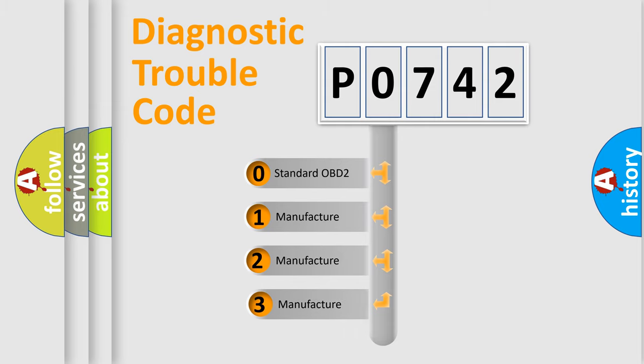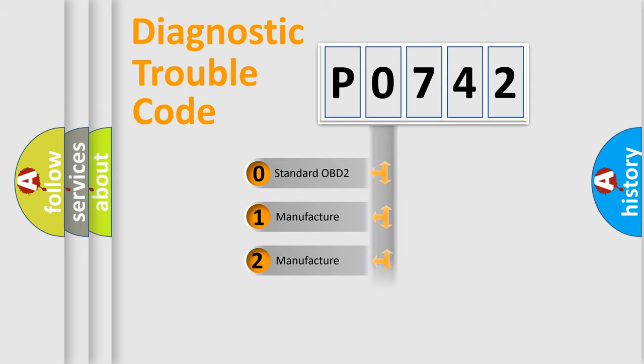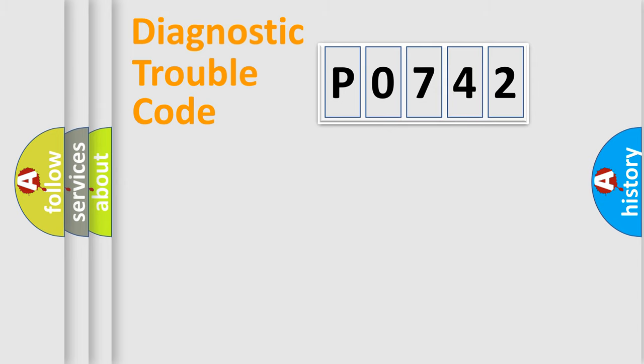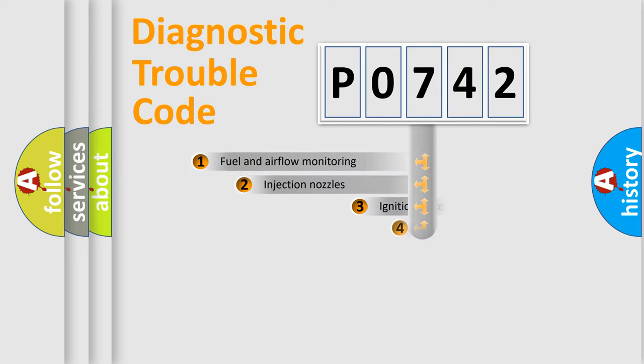If the second character is expressed as zero, it is a standardized error. In the case of numbers 1, 2, 3, it is a more prestigious expression of the car-specific error.